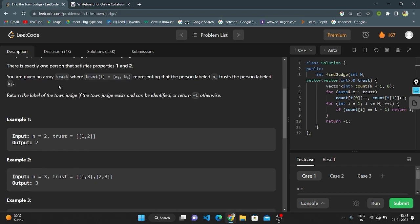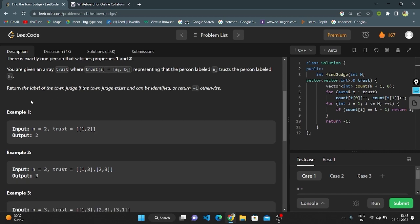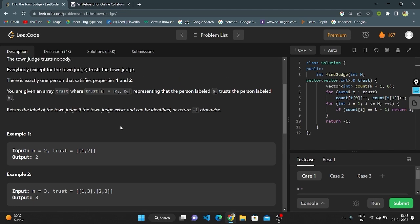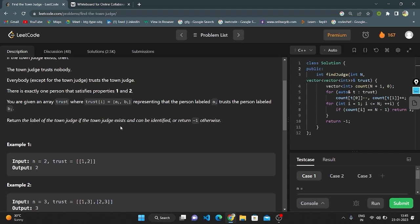You are given an array 'trust' where trust[i] equals [a_i, b_i], representing that person labeled a_i will trust person labeled b_i. We need to return the label of the town judge if the town judge exists and can be identified, or return minus one. The town judge will not trust anyone, but everybody will trust the town judge. If that condition is met, we return that index value, otherwise we return minus one.